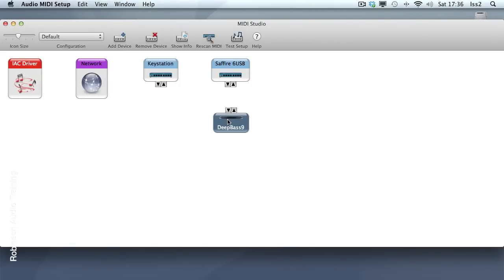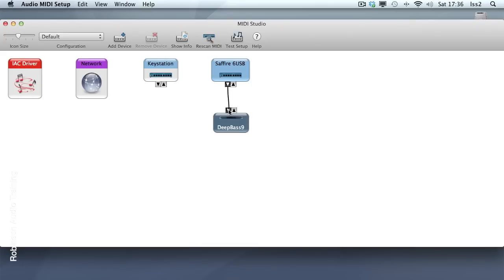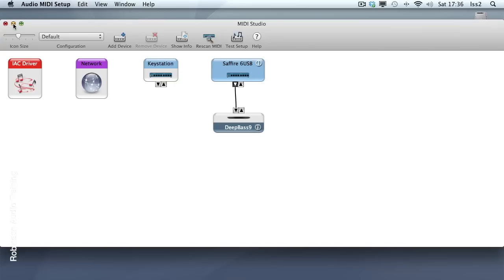I'm now going to tell my computer that my Sapphire 6 USB MIDI out is being used up by being connected to the Deep Bass 9. Everything I've done here is actually unnecessary. It's just going to help with the labeling and routing back in Pro Tools.